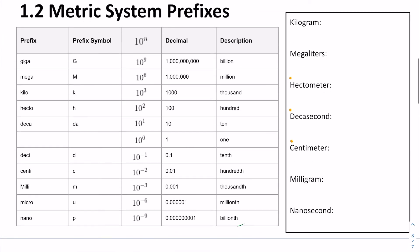The metric system is great because it uses prefixes. Let's go over a few so we're familiar with them. Giga is 1 billion base units, shown with a big G. Mega is 1 million base units, shown with a big M. Kilo, one of the most popular, is K — it means 1,000 base units. Hecto is H — 100 base units. Deca is DA — 10 base units.